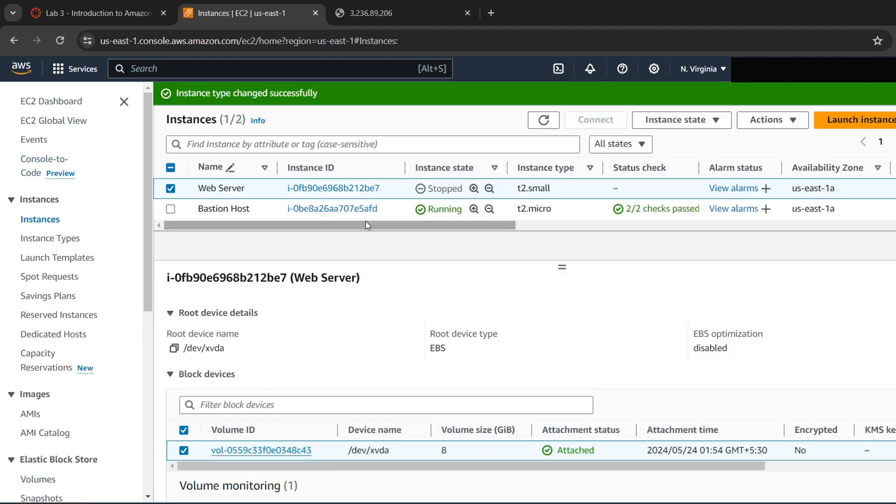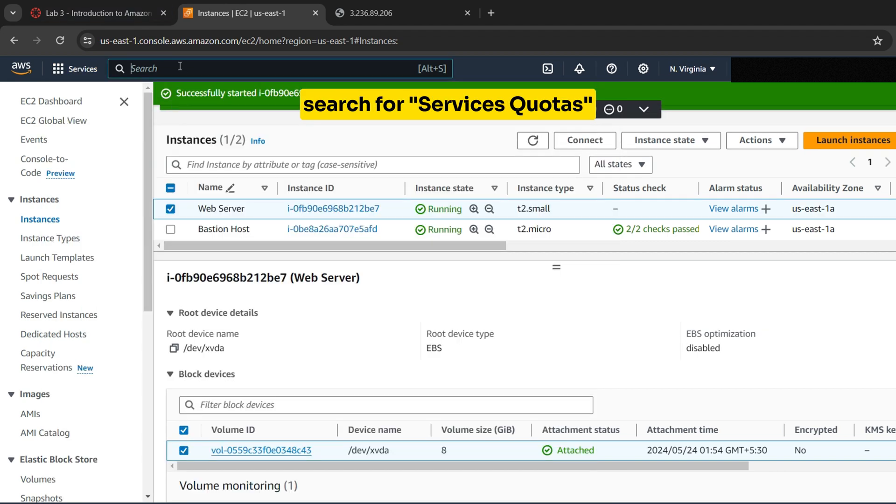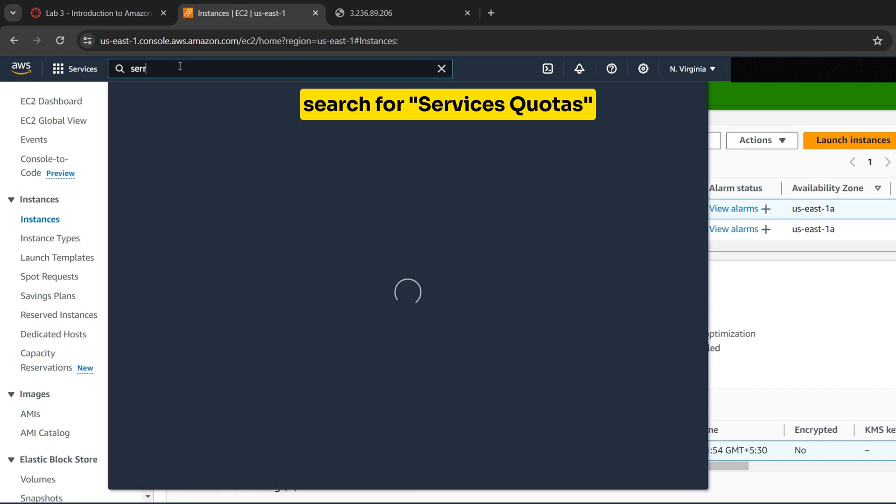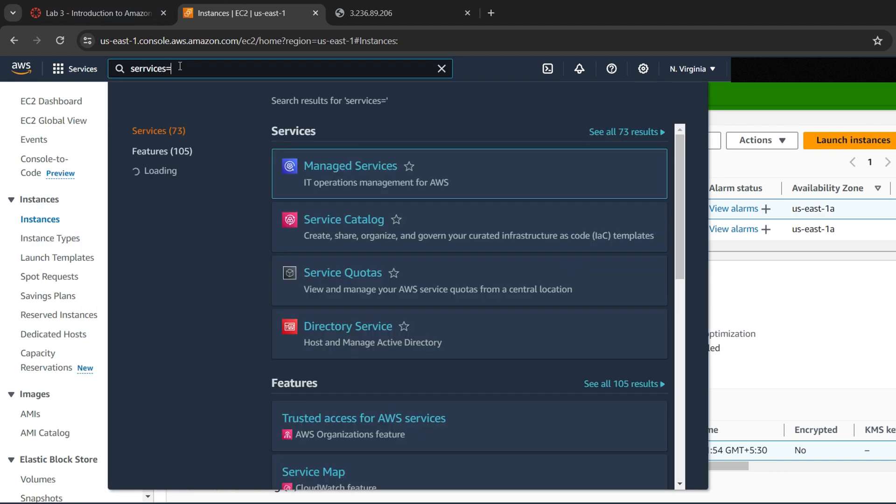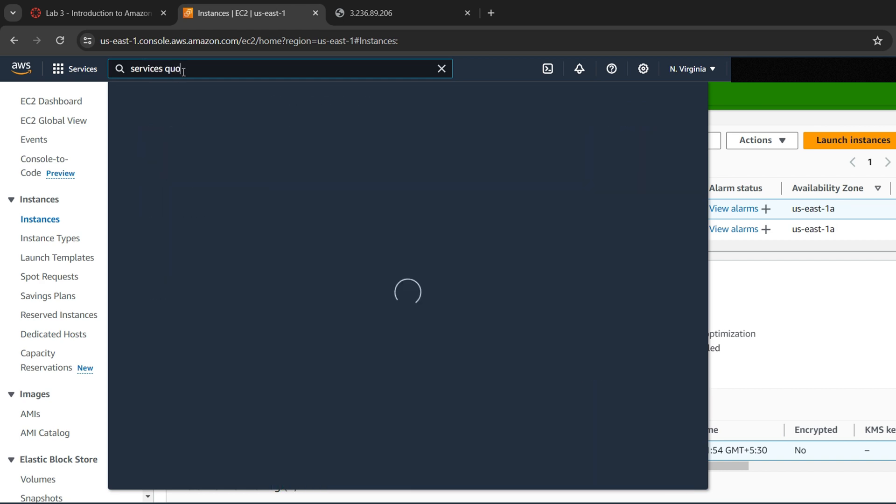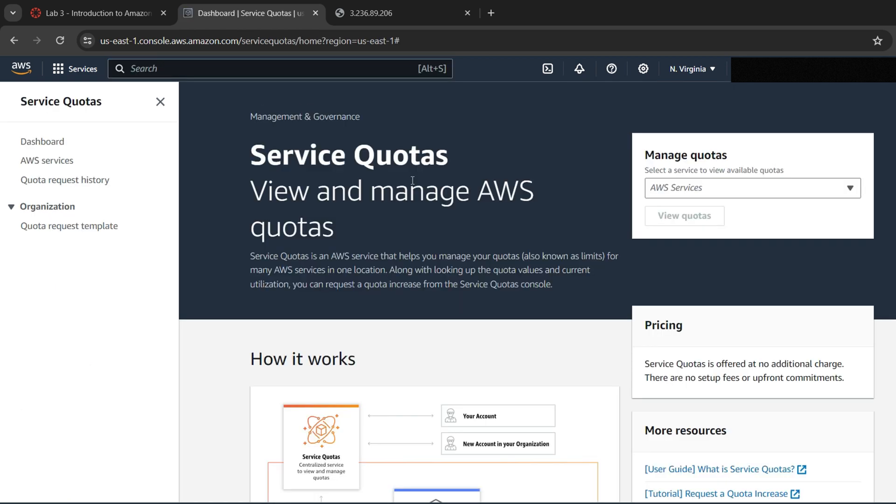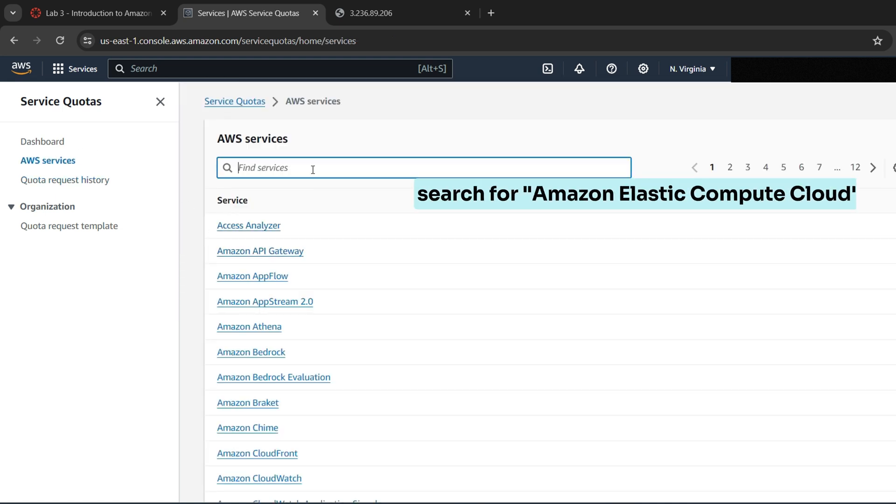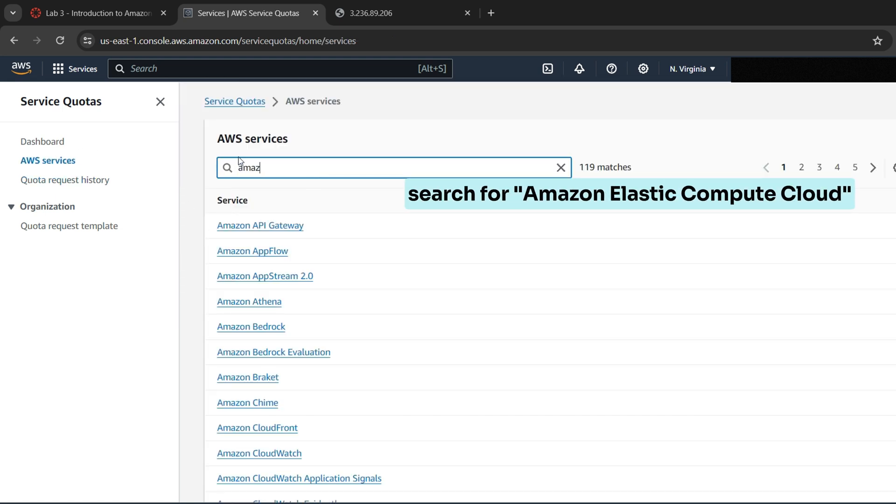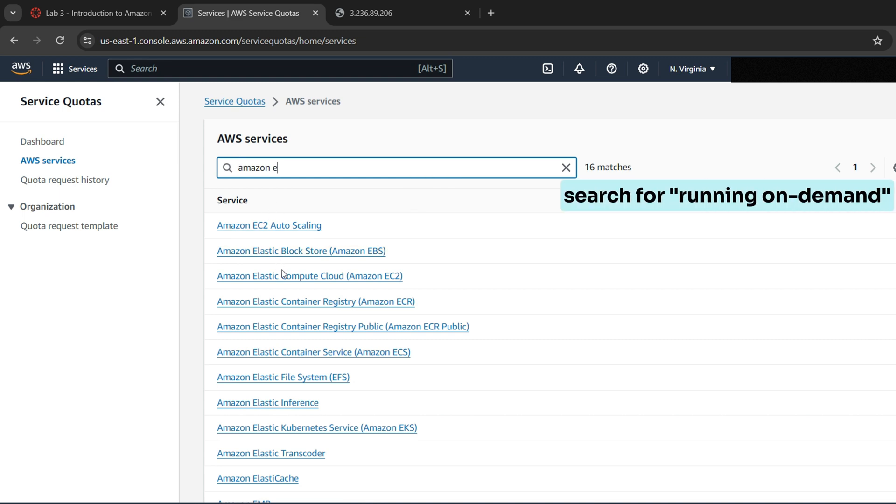Now to explore EC2 limits, search for service quotas. Inside of services, search for Amazon Elastic Compute Cloud, Amazon EC2 and click on it.